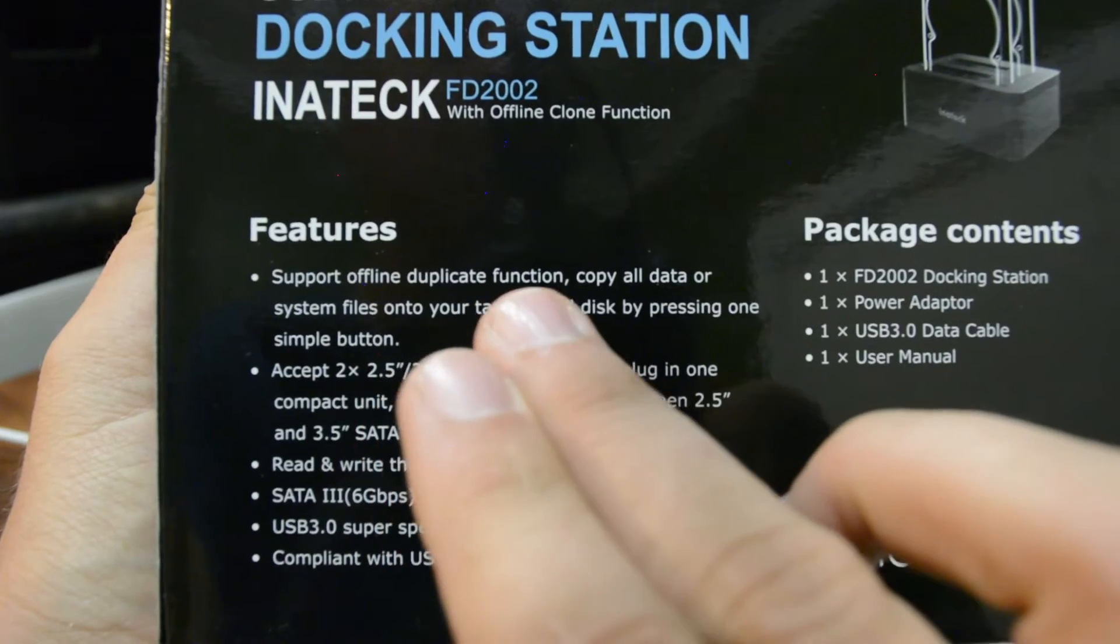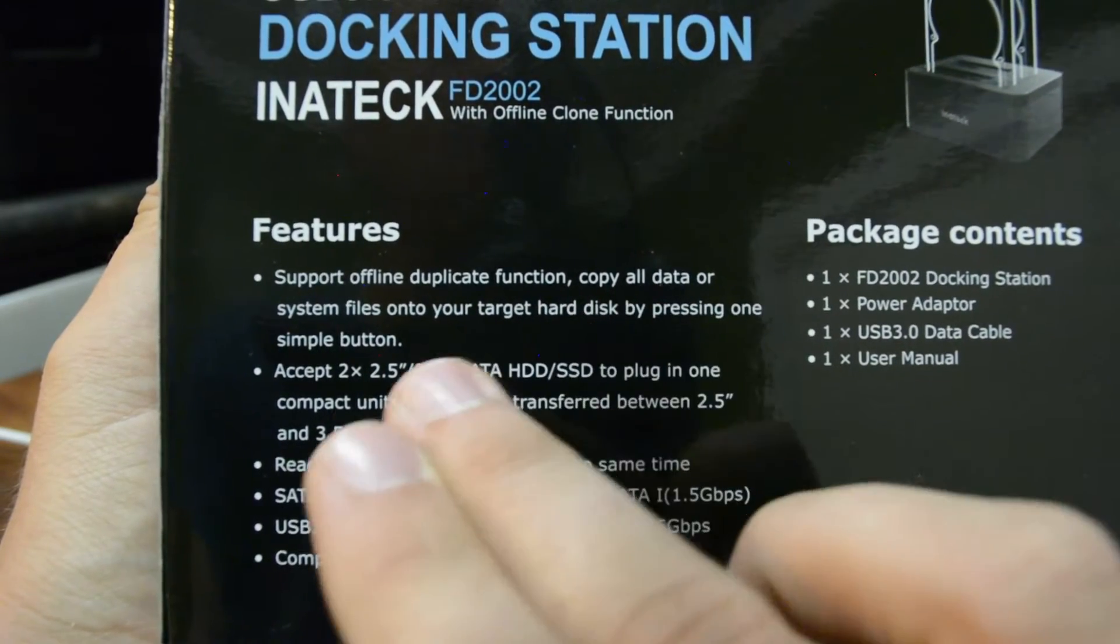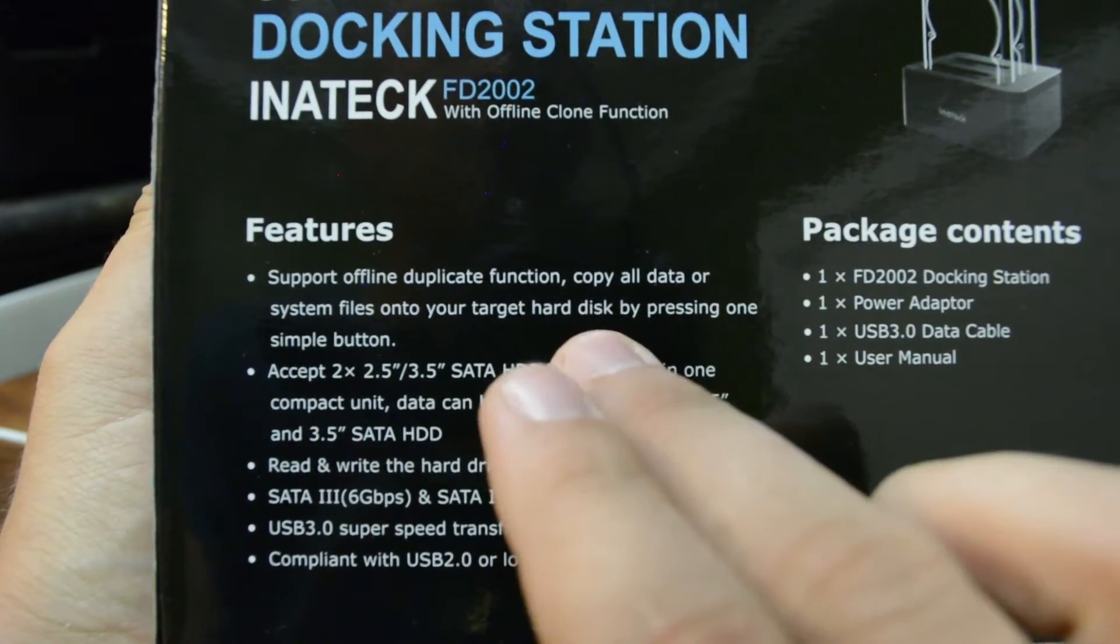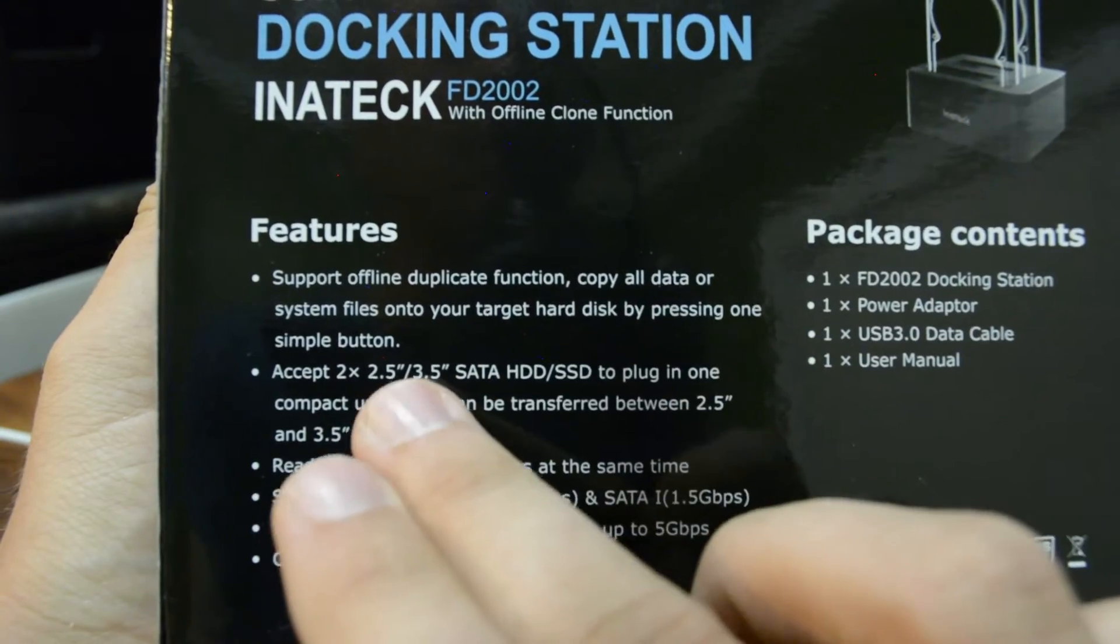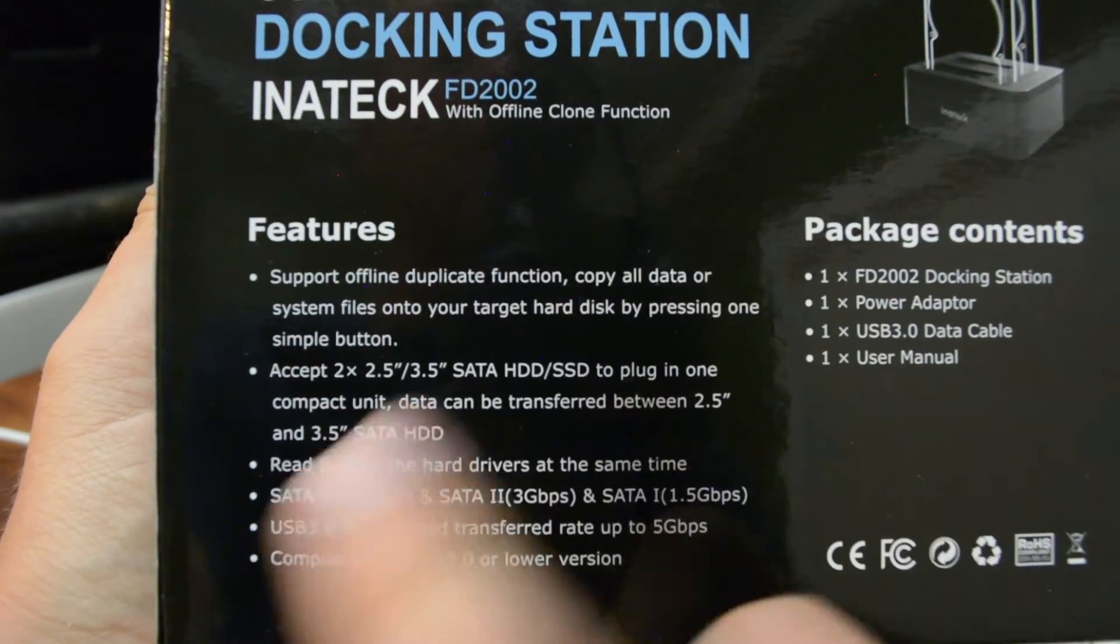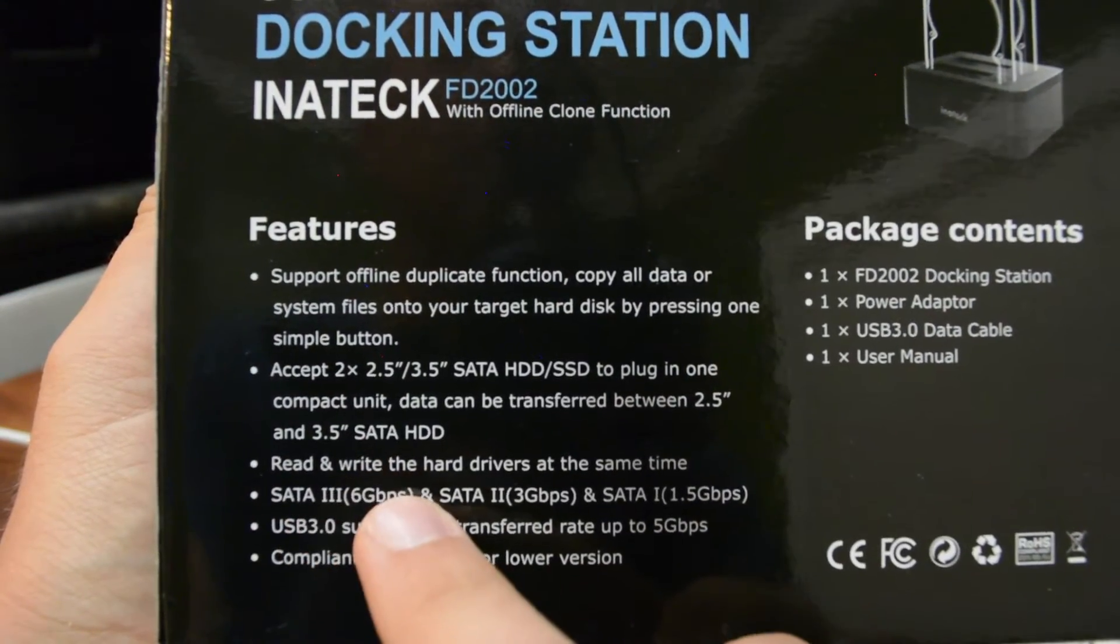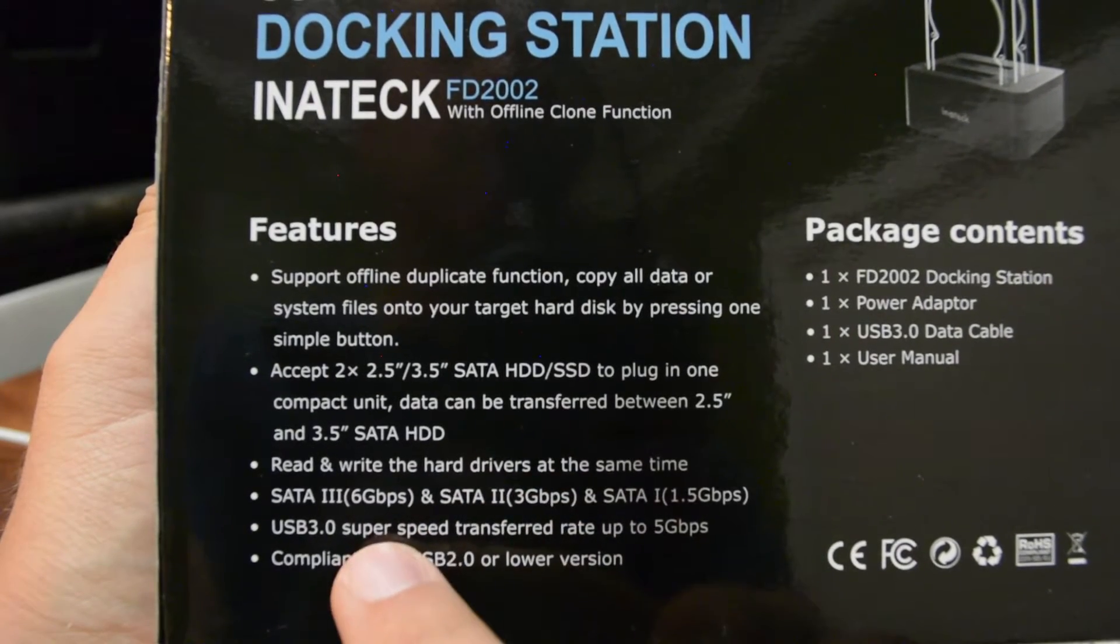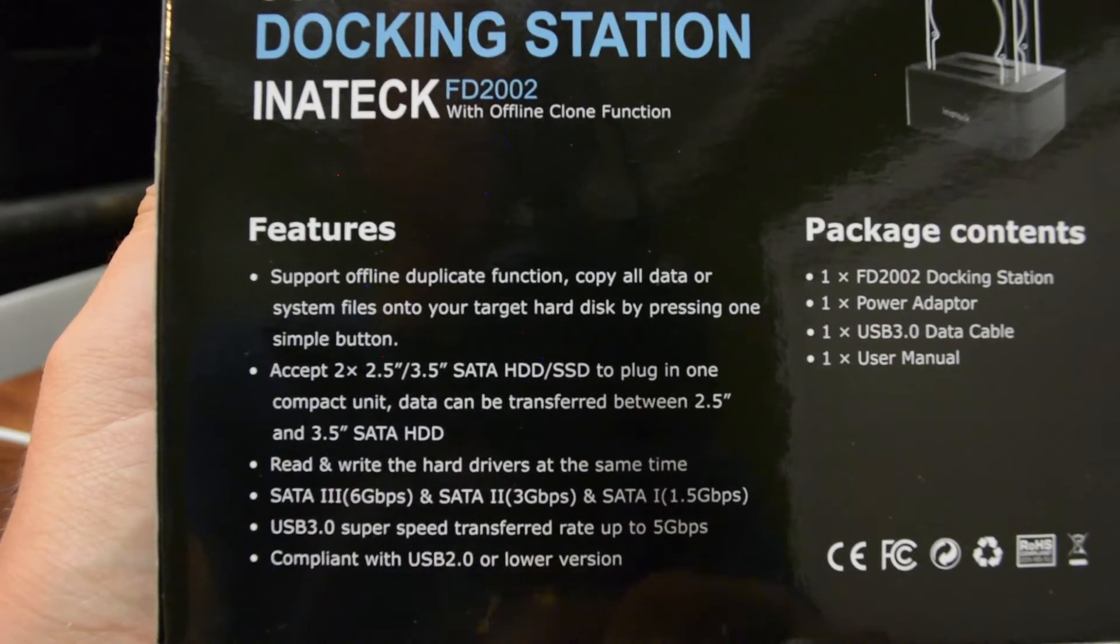It supports the offline duplicate function. You've got copy all data or system files onto your target disk by pressing one simple button. It accepts the cards that we already talked about. It's got read and write hard drivers at the same time. So it's pretty cool stuff.